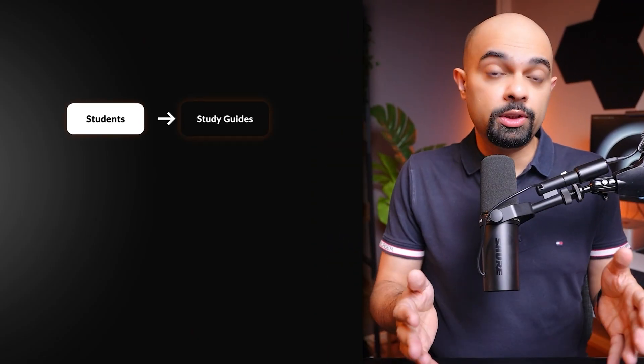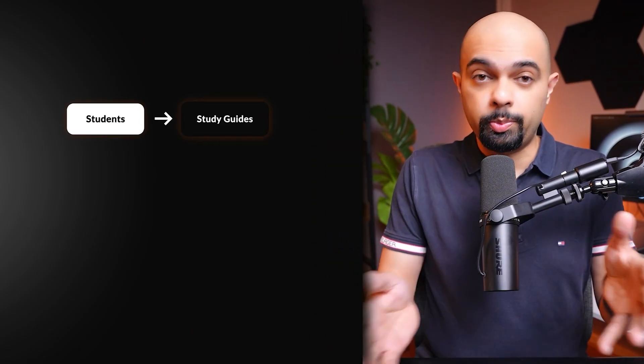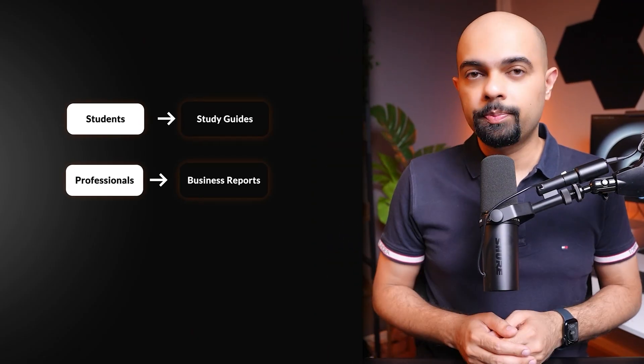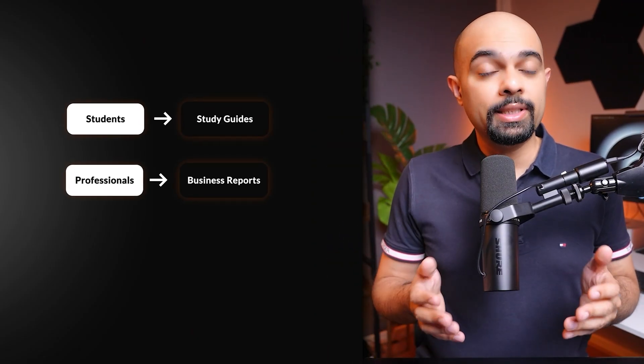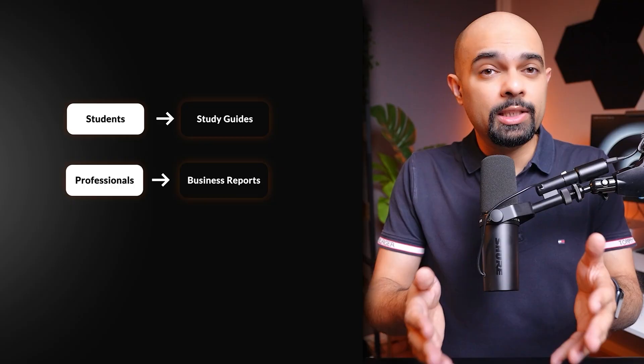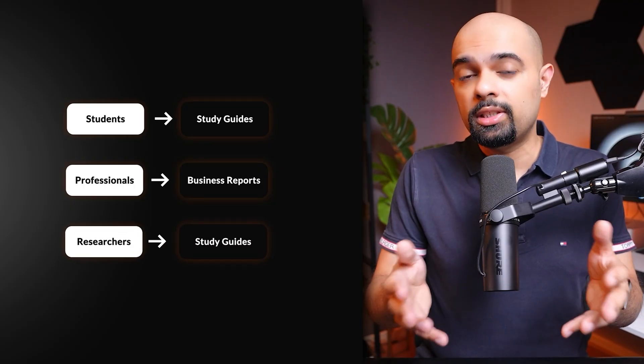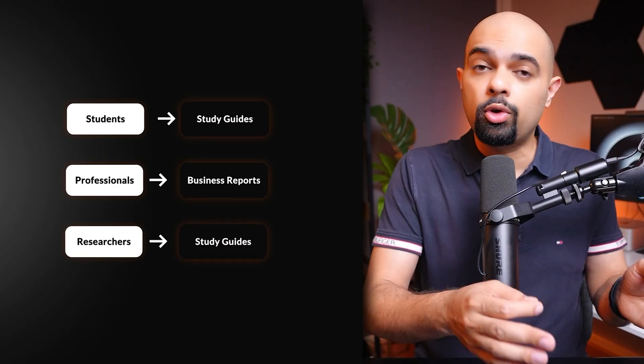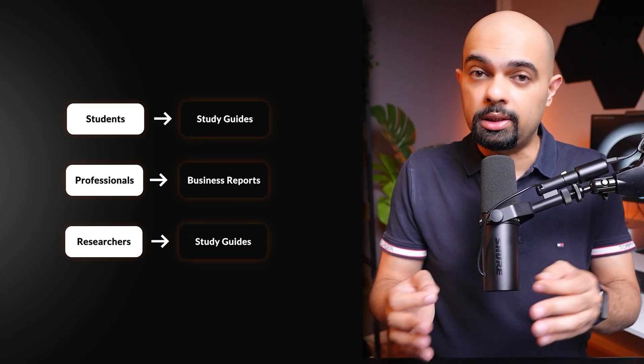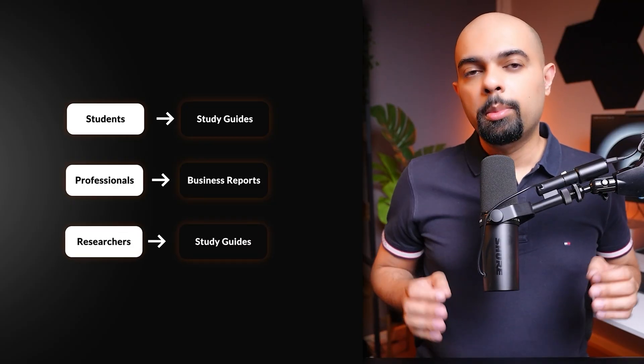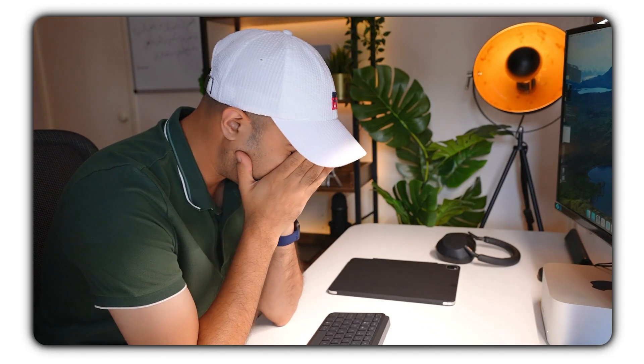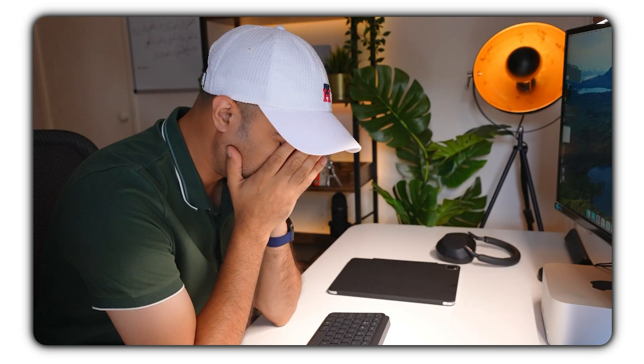The whole response is now career-focused takeaways I could actually use. Students can transform textbooks into visual study guides, professionals can map complex business reports, and researchers can visualize connections across multiple studies. But even with visual maps I still had one major problem - too much screen time was literally frying my brain. That's when I discovered the audio feature that changed everything.